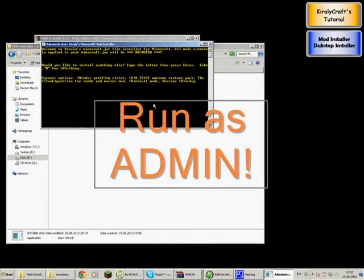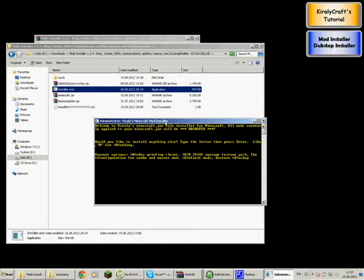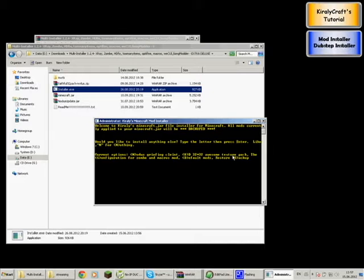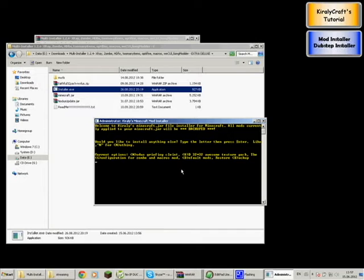Now the installer should pop up. This is the installer itself and it has three options: the Noda's Griffin Client, the HD Awesome Texture Pack (which is actually the Faithful 32 texture pack), and the configuration for Zombies Mode and Macross Mode. These will only install if you hadn't had them before. There's also the default mode and a restore function.